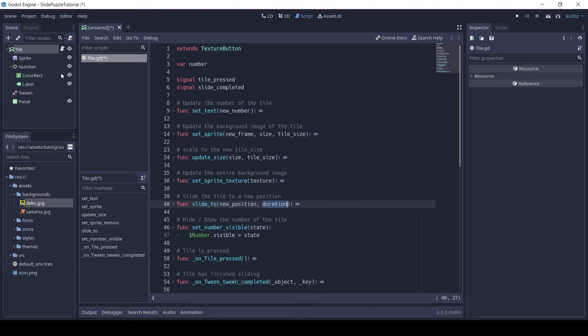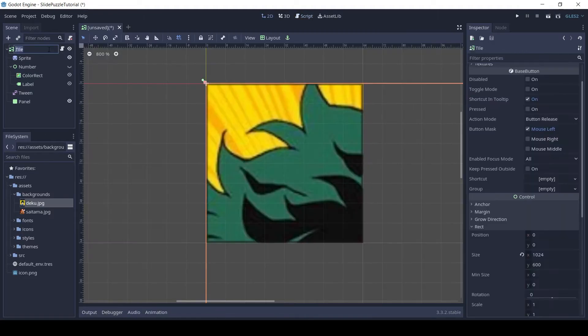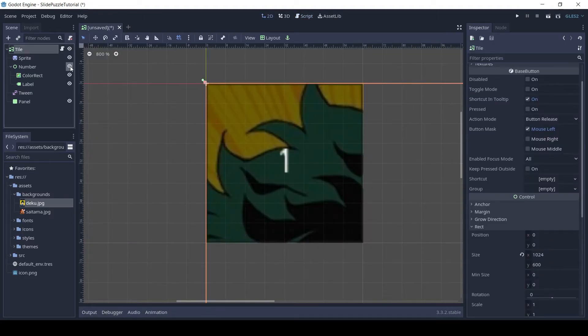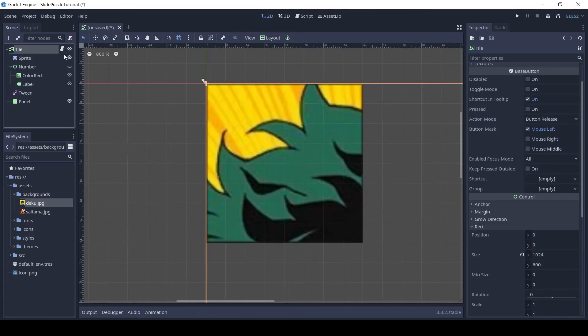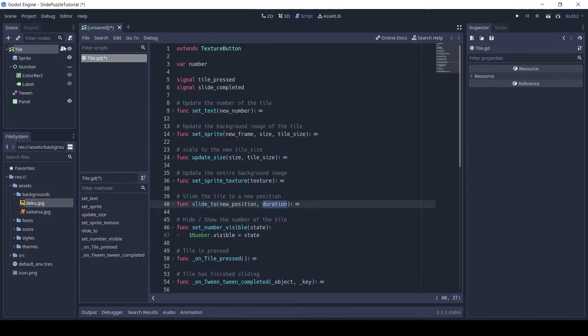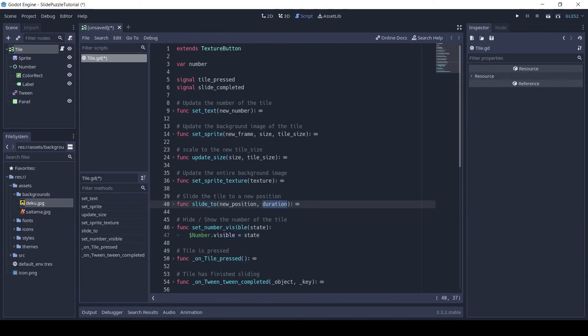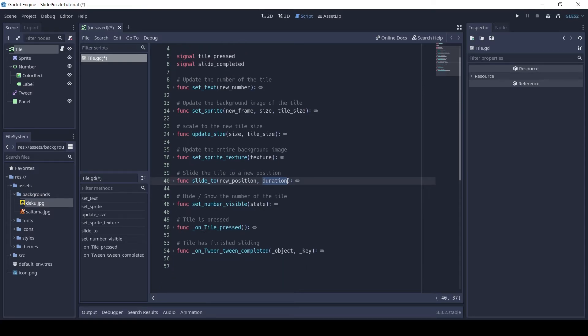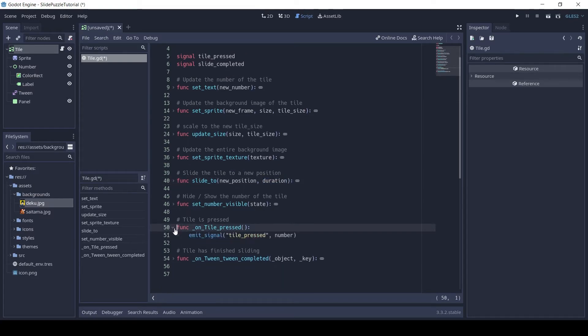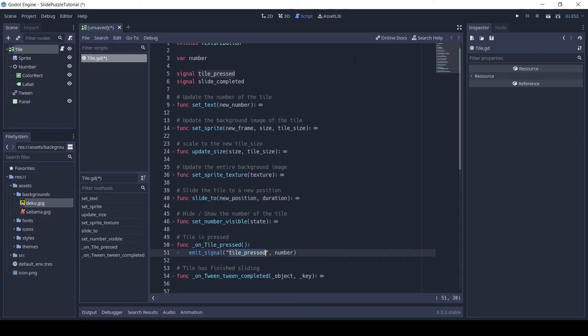The next function SetNumberVisible will be used when we want to hide or show numbers for all tiles. The next two functions are called when the tile is pressed and when the tween has finished sliding the tile.